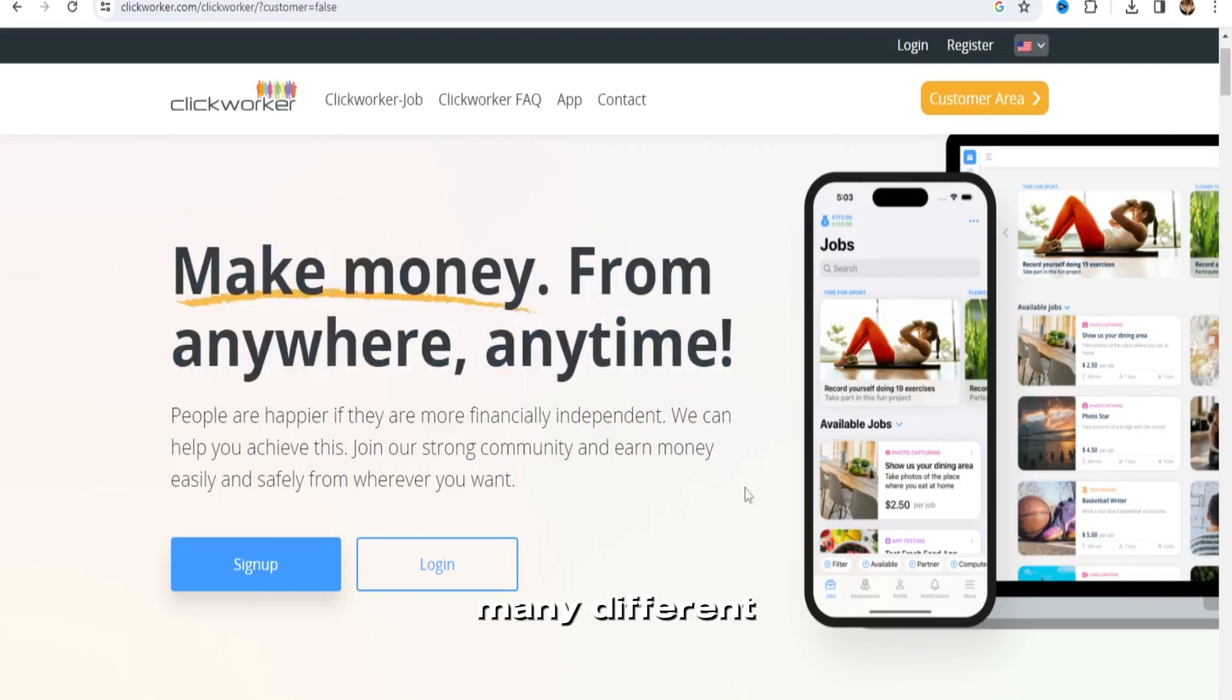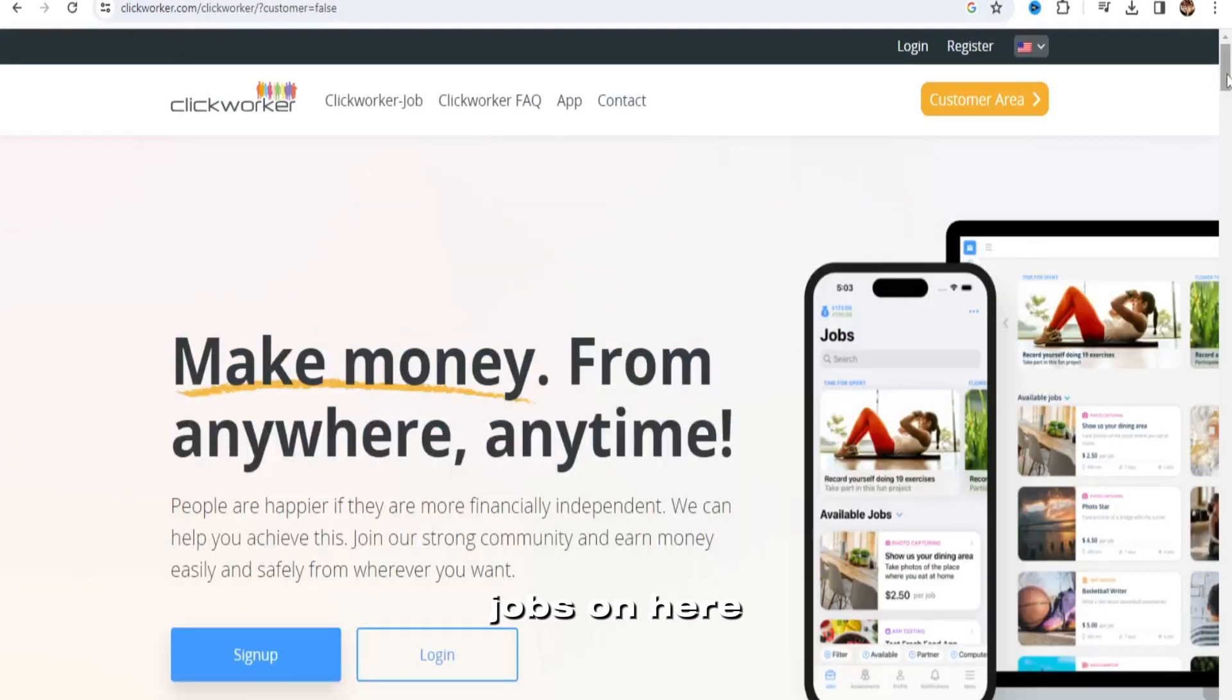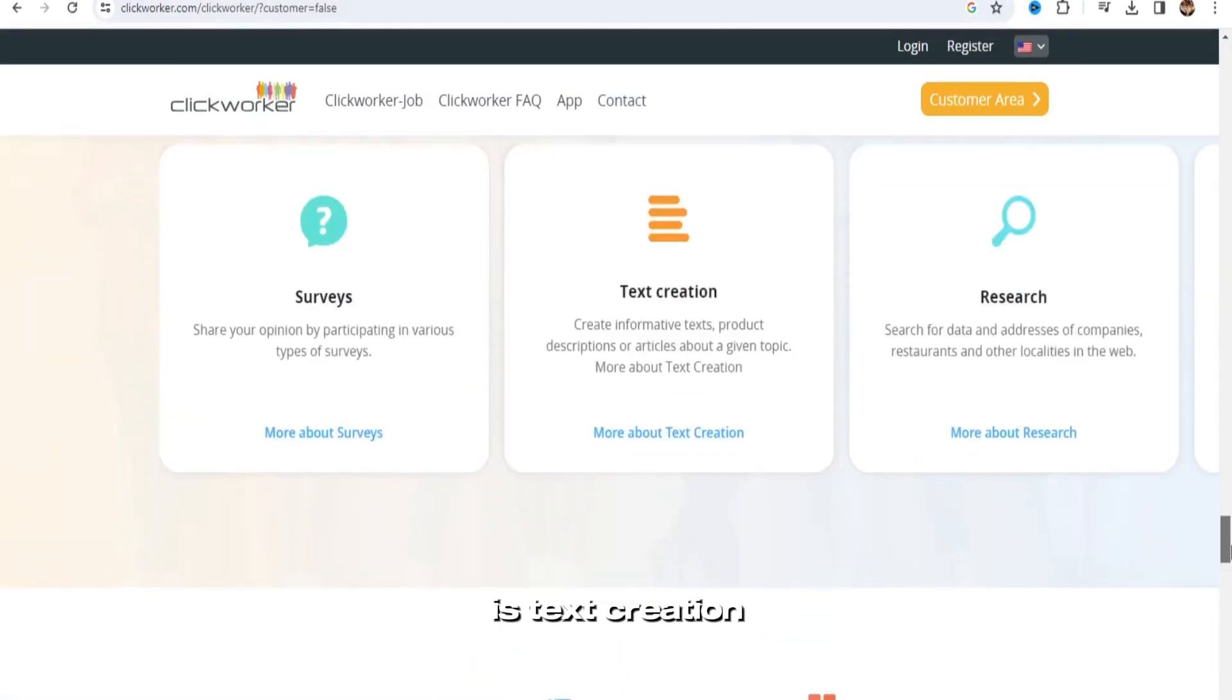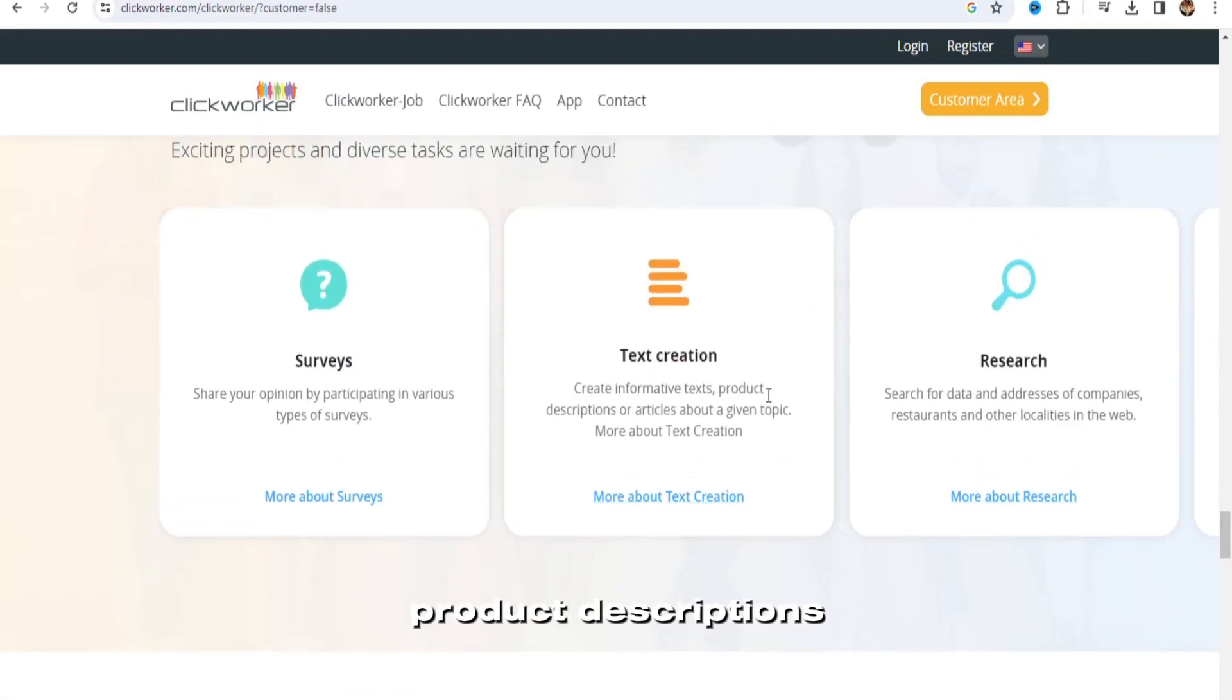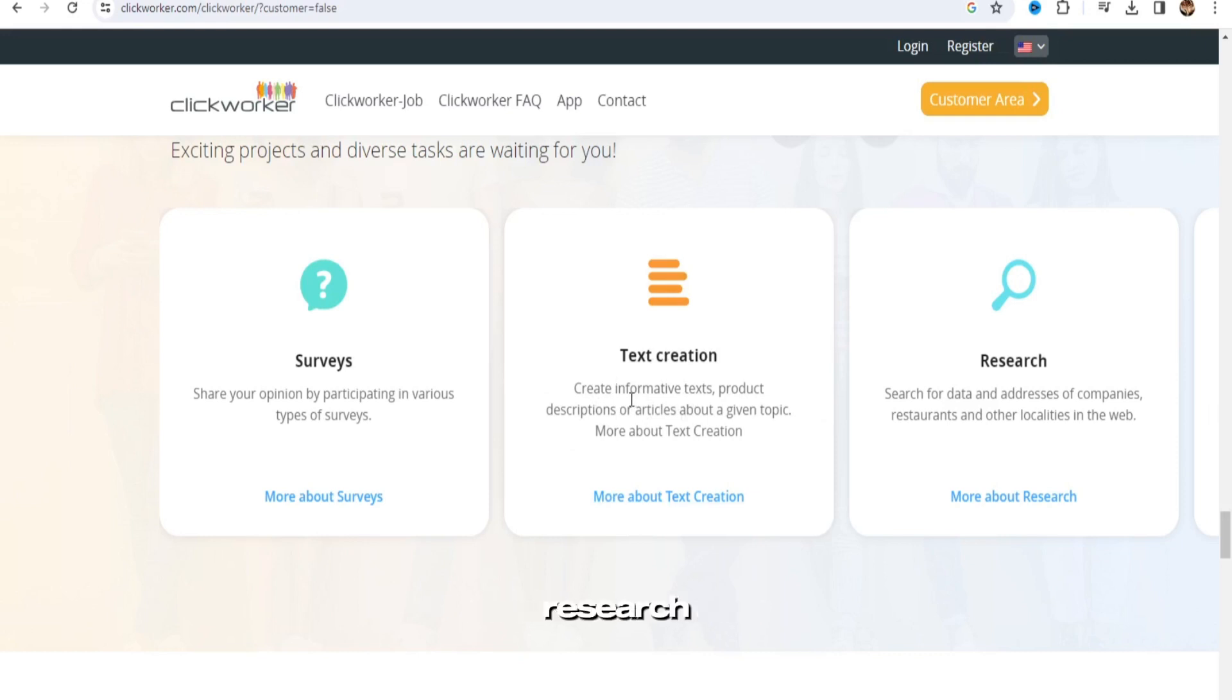There's many different types of typing jobs on here, but the two that you're going to be doing is text creation, like product descriptions, easy stuff like that, and data entry, research data entry.